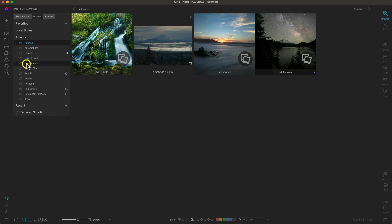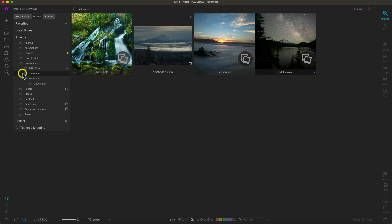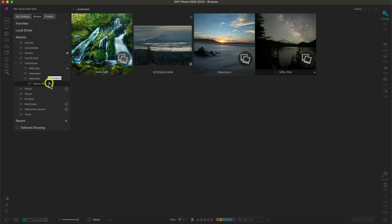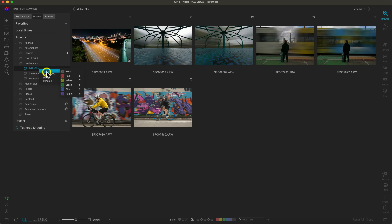You can also nest albums within existing nested albums. For example, inside Landscapes I have three albums — and if I want to place an album inside Waterfalls, I can grab the Motion Blur album and drag it inside Waterfalls. Now I have a nested Waterfalls and Motion Blur album within Landscapes. If you need to bring an album back out of a nested album to the top of the stack, just right click the album and choose 'move to top.'